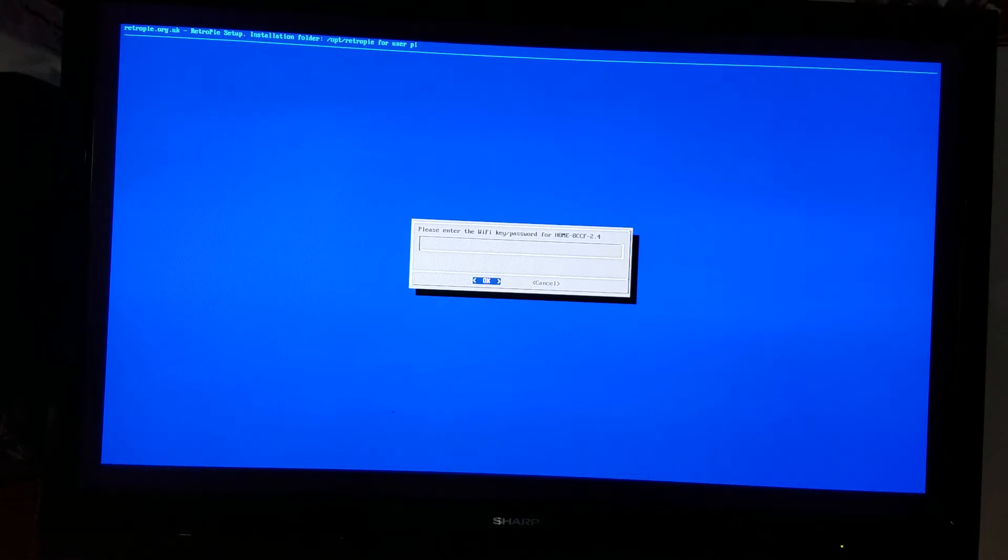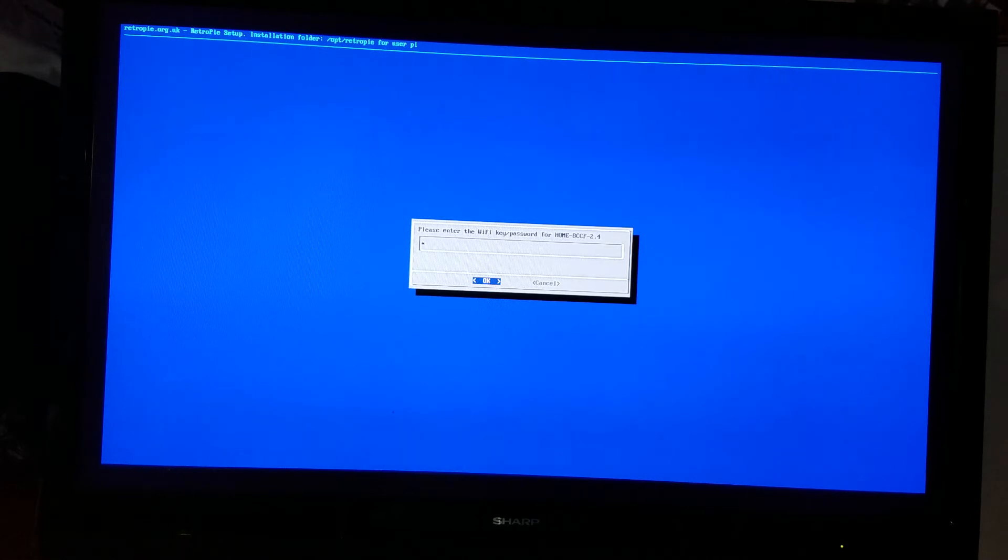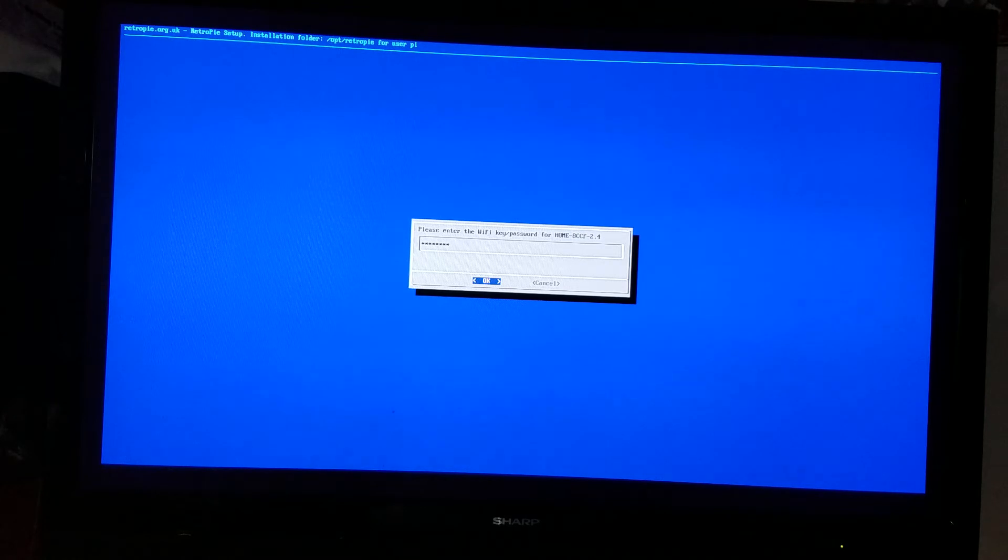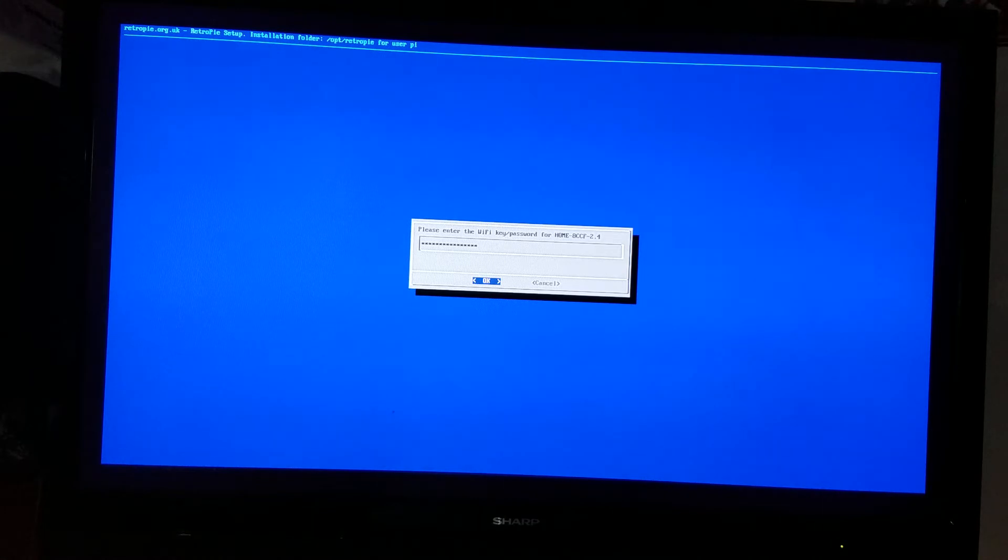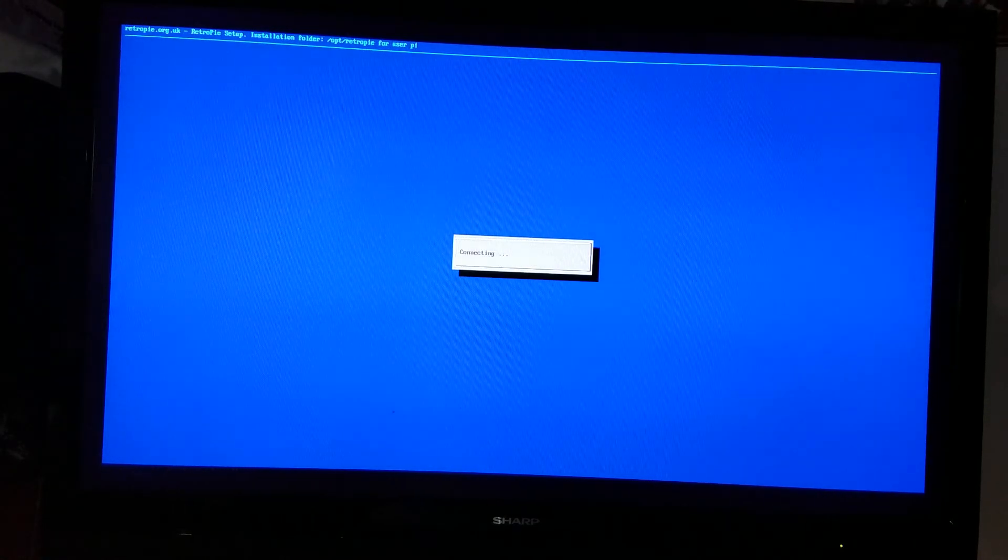Type in your password and it'll say connecting.